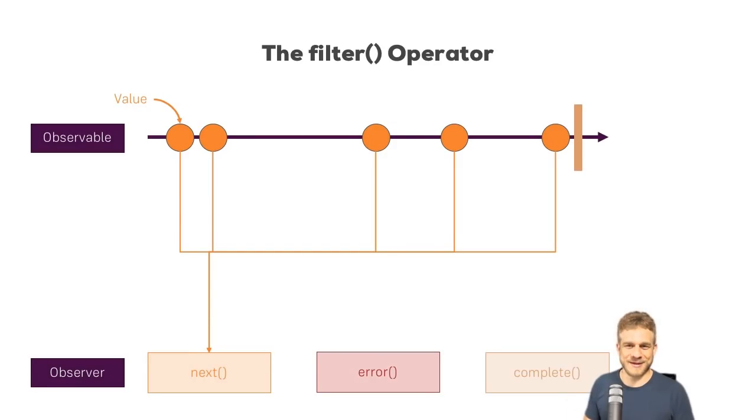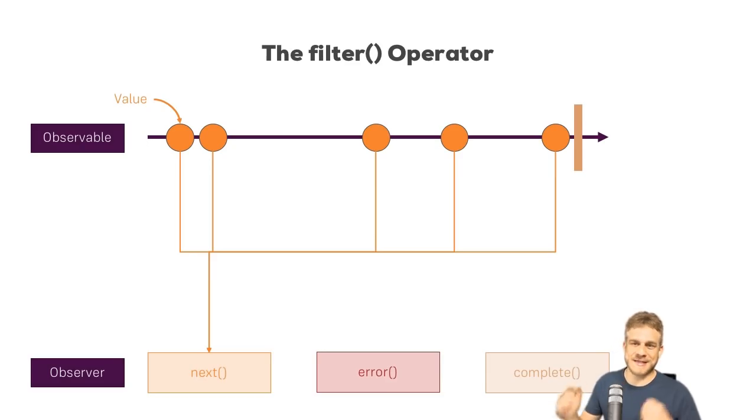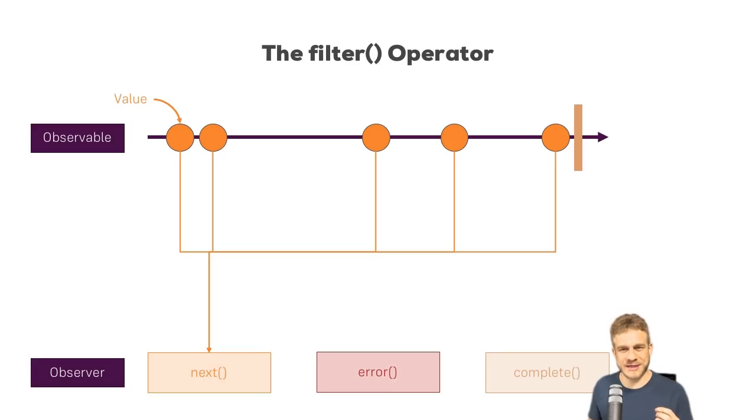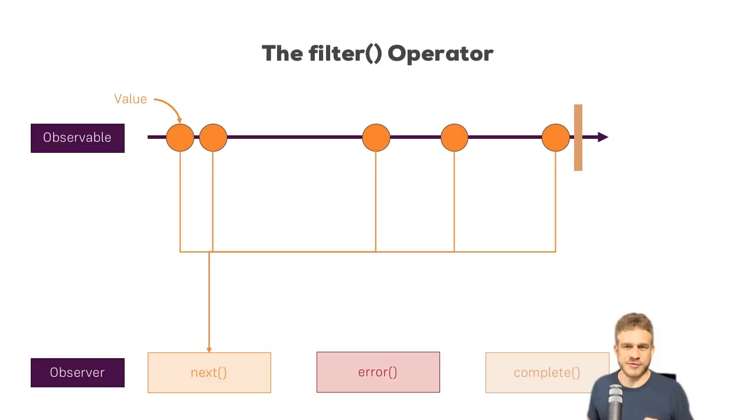Welcome to this video! Let's take a closer look at a specific RxJS operator. For this video, I picked the filter operator, which is really interesting and, as the name implies, allows us to filter out some of the values which are emitted by an observable.